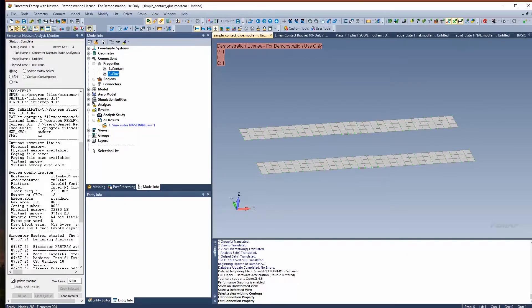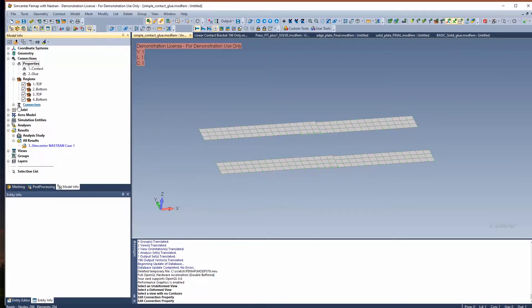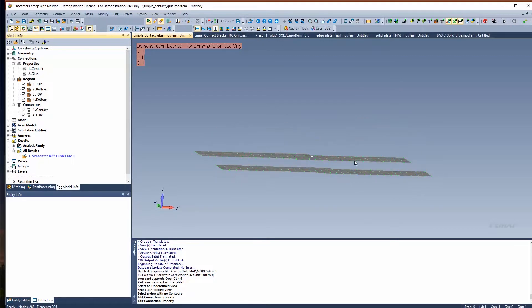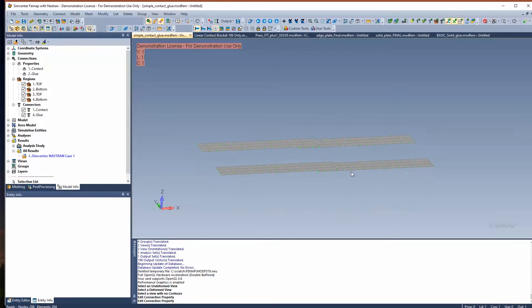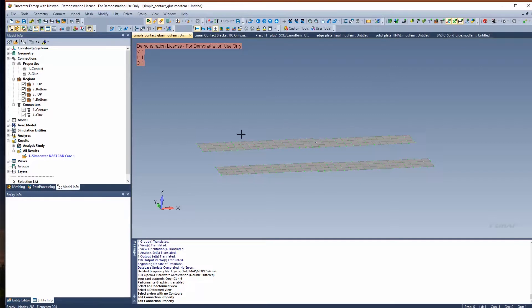Here's a simple model. I have one set up as glued contact and the other one set up as linear contact. It's just two plates on top of each other. I have it constrained on the ends and I have a pressure load being applied to this top plate. First thing, I went ahead and created a property for each, and each are just the defaults and I changed that search distance.